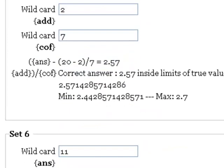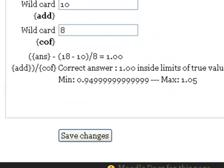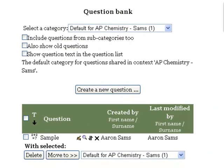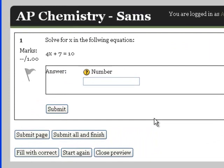These are all looking pretty good. I'm just going to click save changes. And my question is done. Let's go ahead and preview it and see what it looks like. Click preview. And look at that. Solve for x in the following equation. 4x plus 7 equals 10.